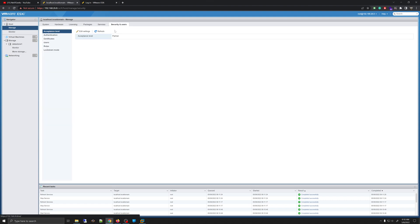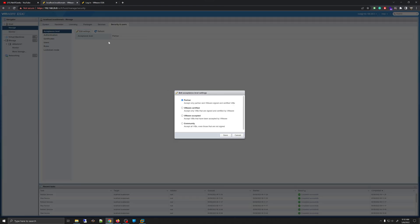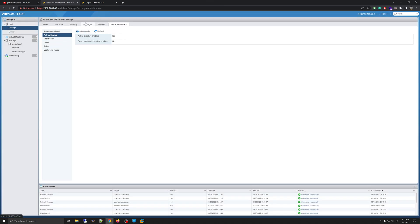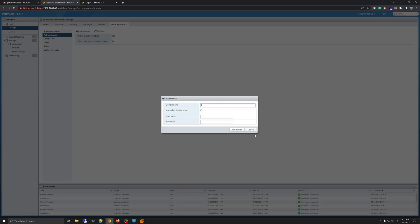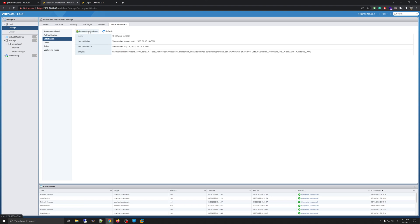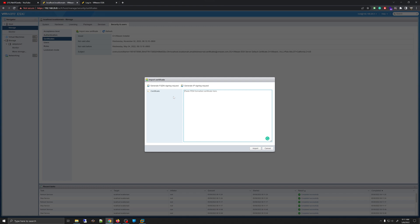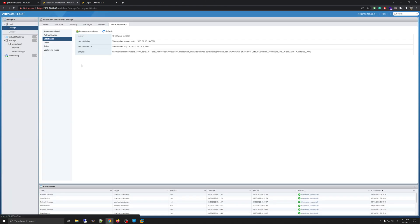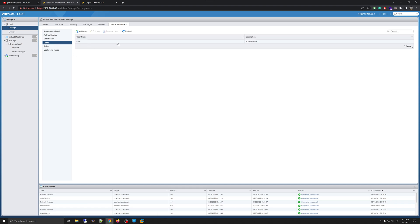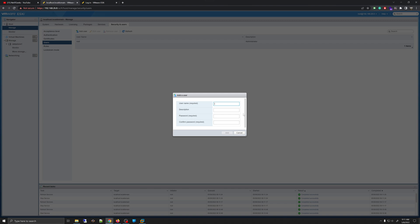The next tab on the Manage section is Security and Users. You can change the settings for the acceptance level, and there are several options you can read and select based on your preference. Under Authentication, you can join this ESXi server to a domain. Under Certificates, you can add or remove certificates to this server. Under Users, you will see the root or administrator account, and you can also add a new user by clicking Add User and entering the credentials.